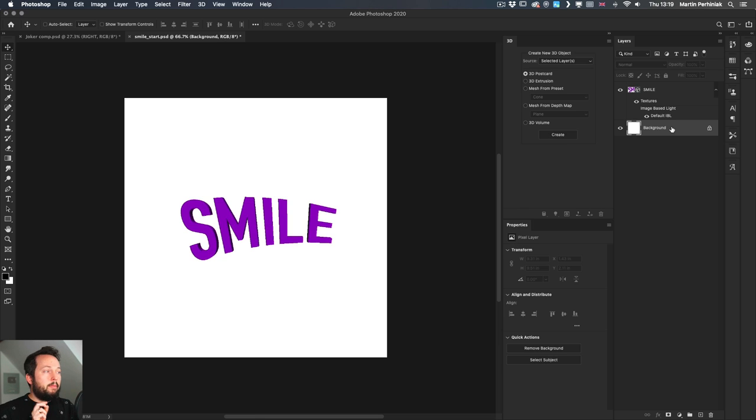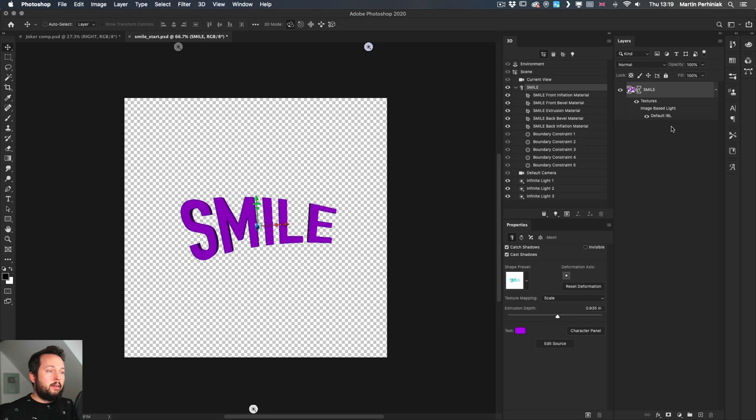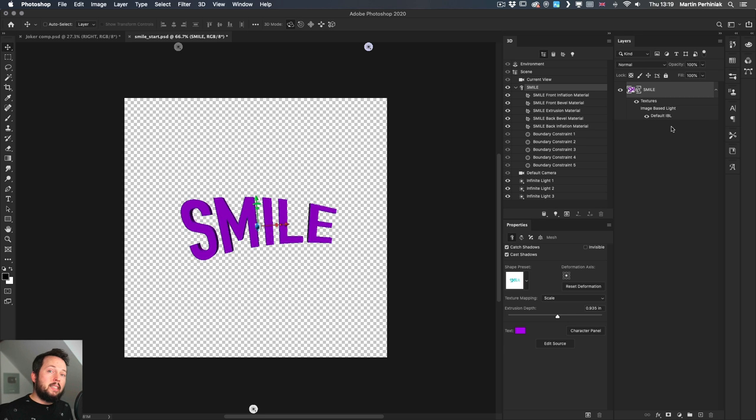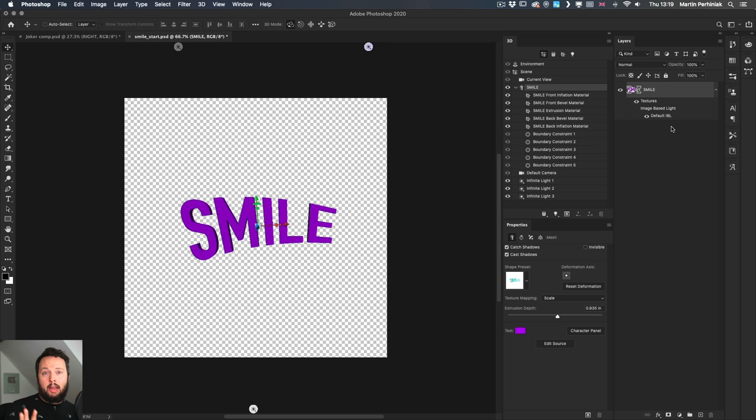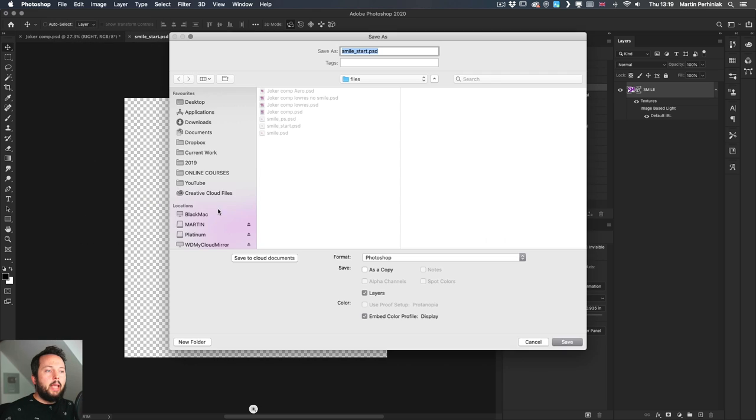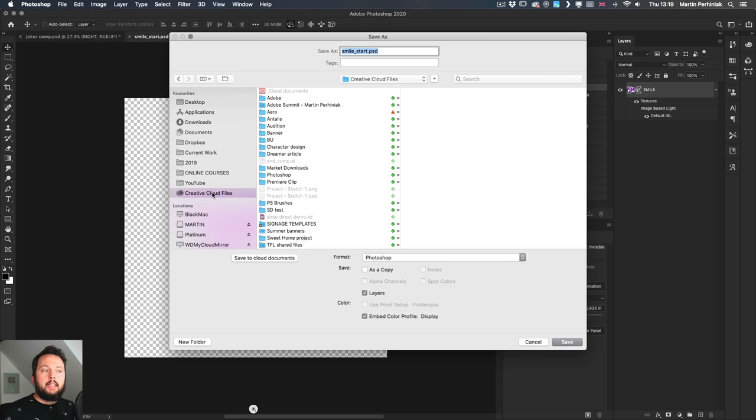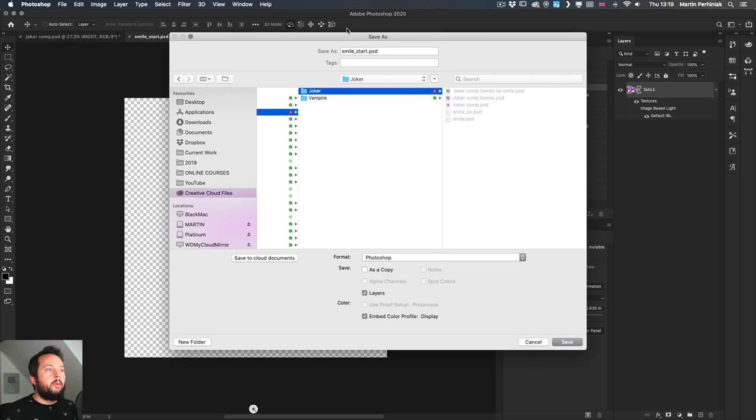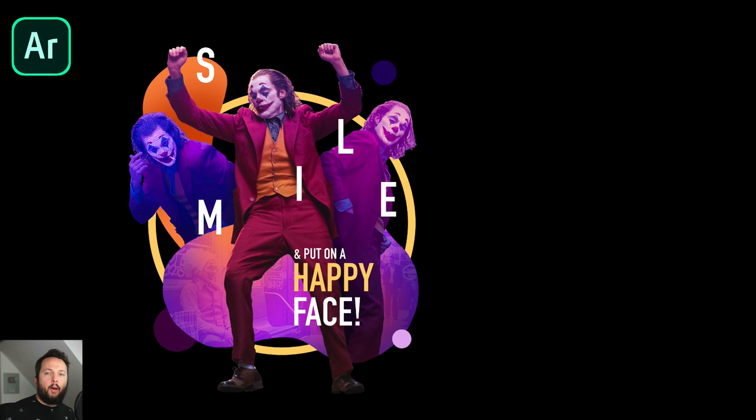And also don't forget, make sure you delete the background layer. Again, best to keep everything transparent. Otherwise that background layer will also end up in your Aero project. So now if I just go to file, save as, I can go into creative cloud files and I will save it into Aero somewhere around here. And now it's time to jump into Aero.